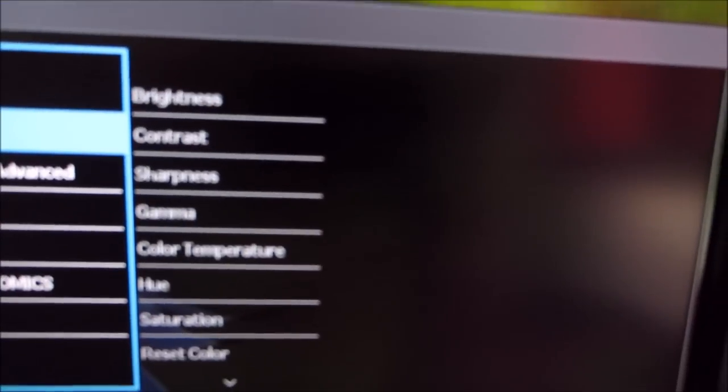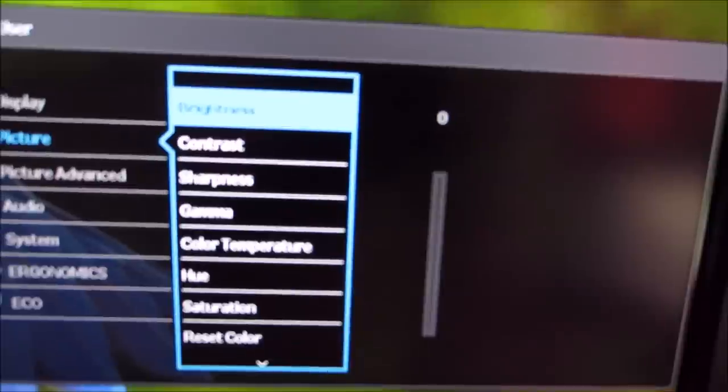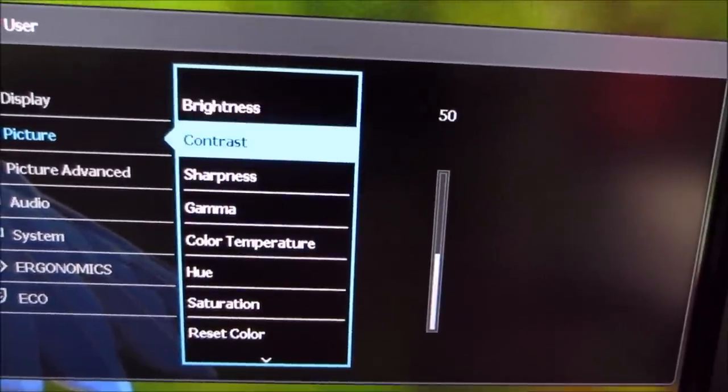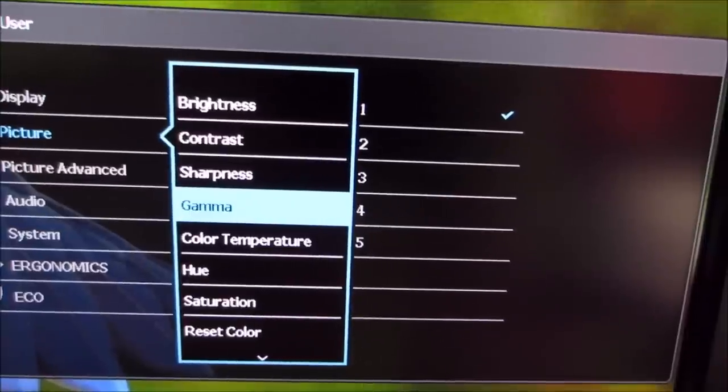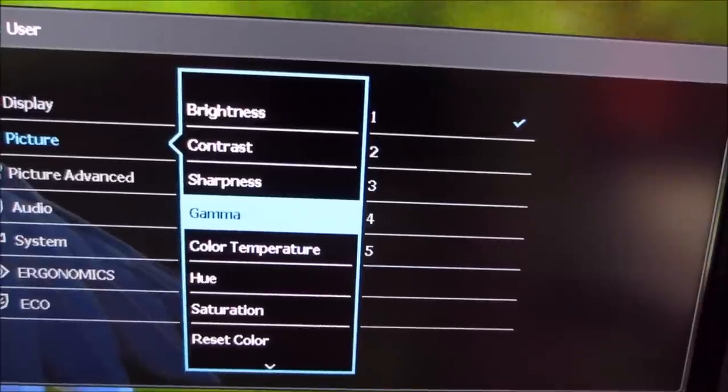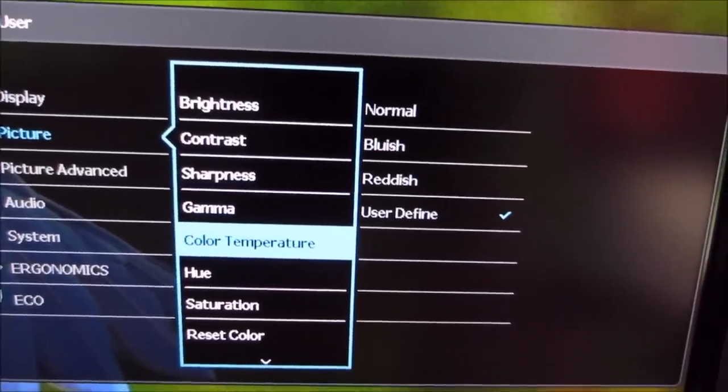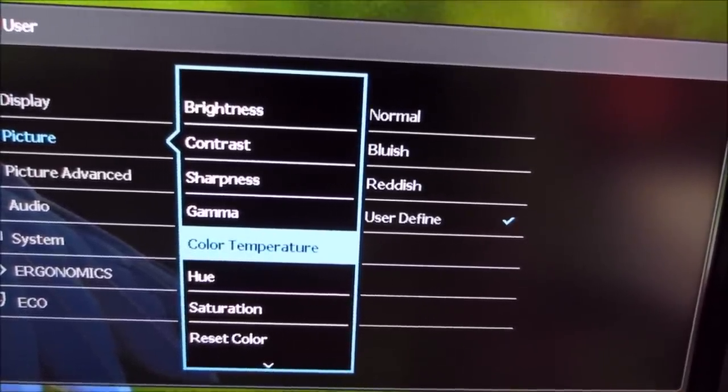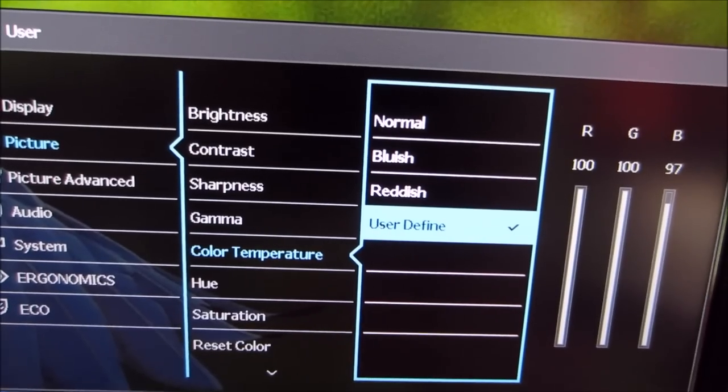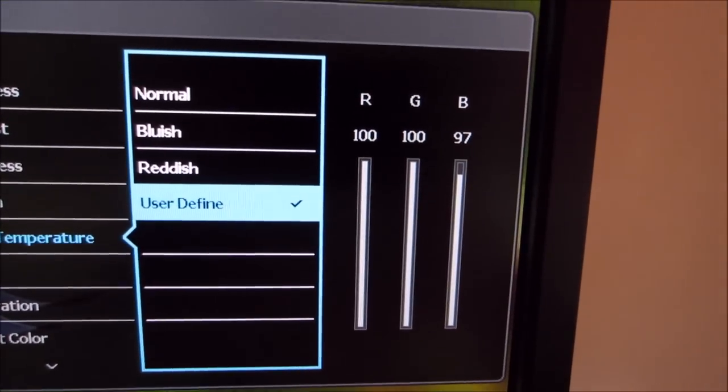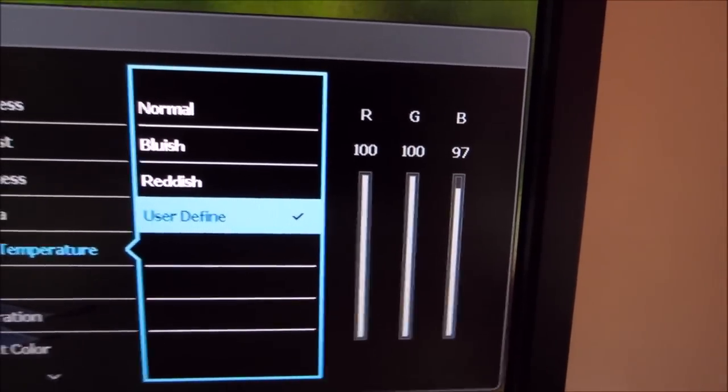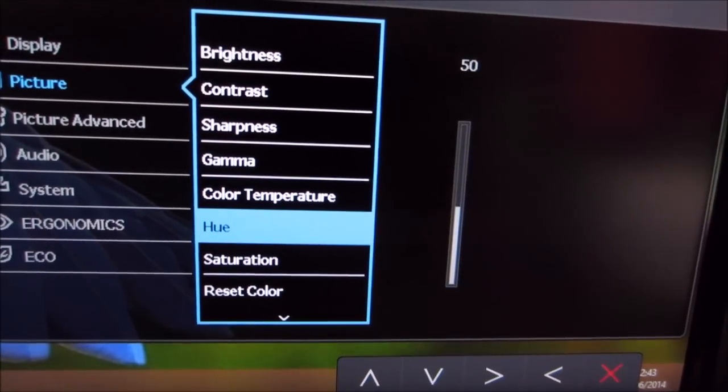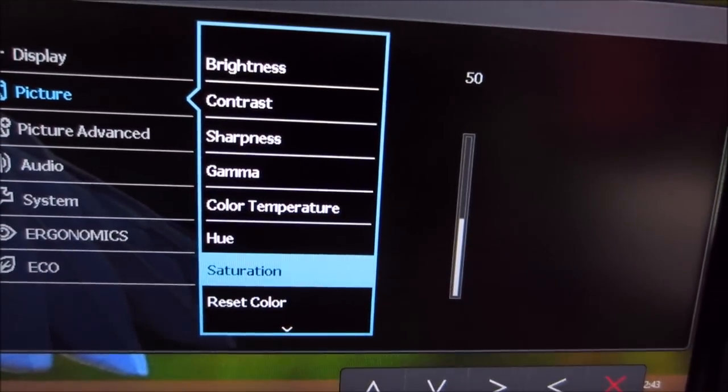The next menu, it's called Picture, and it's got your basic picture settings, so you can adjust things like brightness, contrast, sharpness. You can select one of five different gamma modes, which we look at in the calibration section. Colour Temperature, again you can use a preset value, or if you're on the user mode, as I am at the moment, you can actually manually configure the colour channels. You can adjust the hue, saturation.